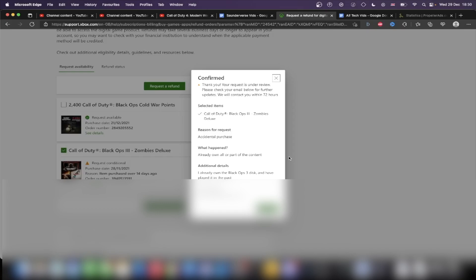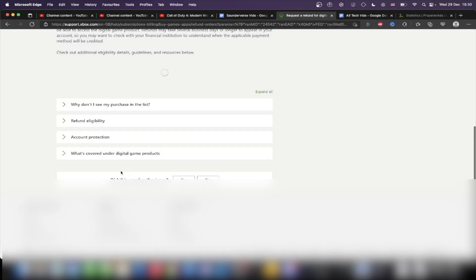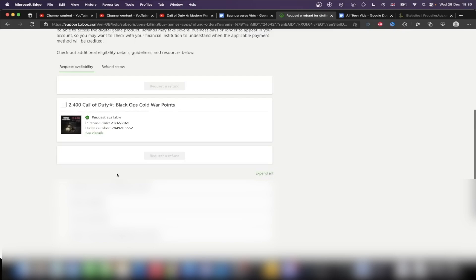And yeah, so they'll review your request. Keep in mind that the request you see there is conditional. So it may not 100% go through. However, if you see request available, that will 100% go through. Conditional means it may not.